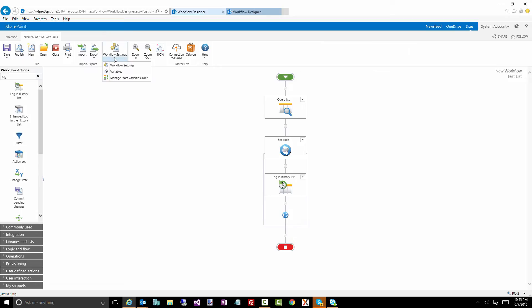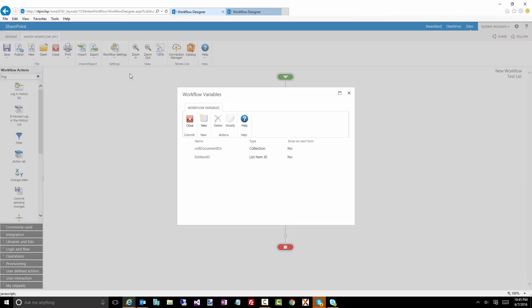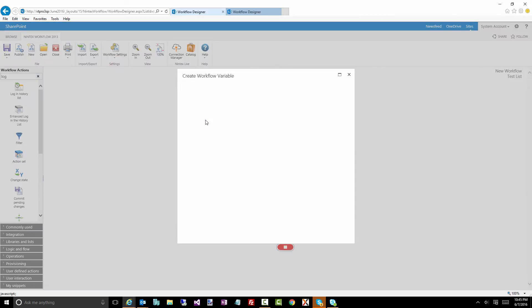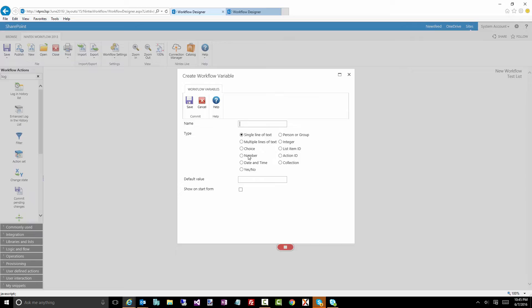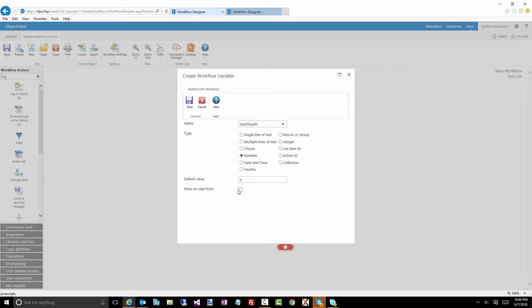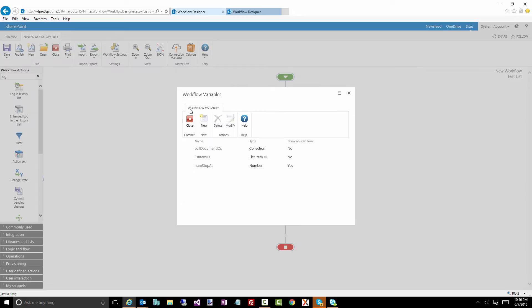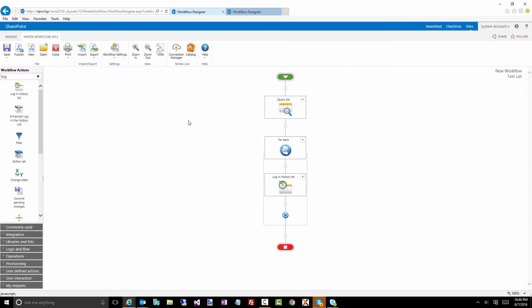What I'm going to do now is add a couple of other variables. Maybe I say num, I don't know, let's say stop at 50 or something like that. And I'm going to actually, I'm going to call it stop at. And I'm going to say show on start form. And yes, it's required. Bang. Done. Close.